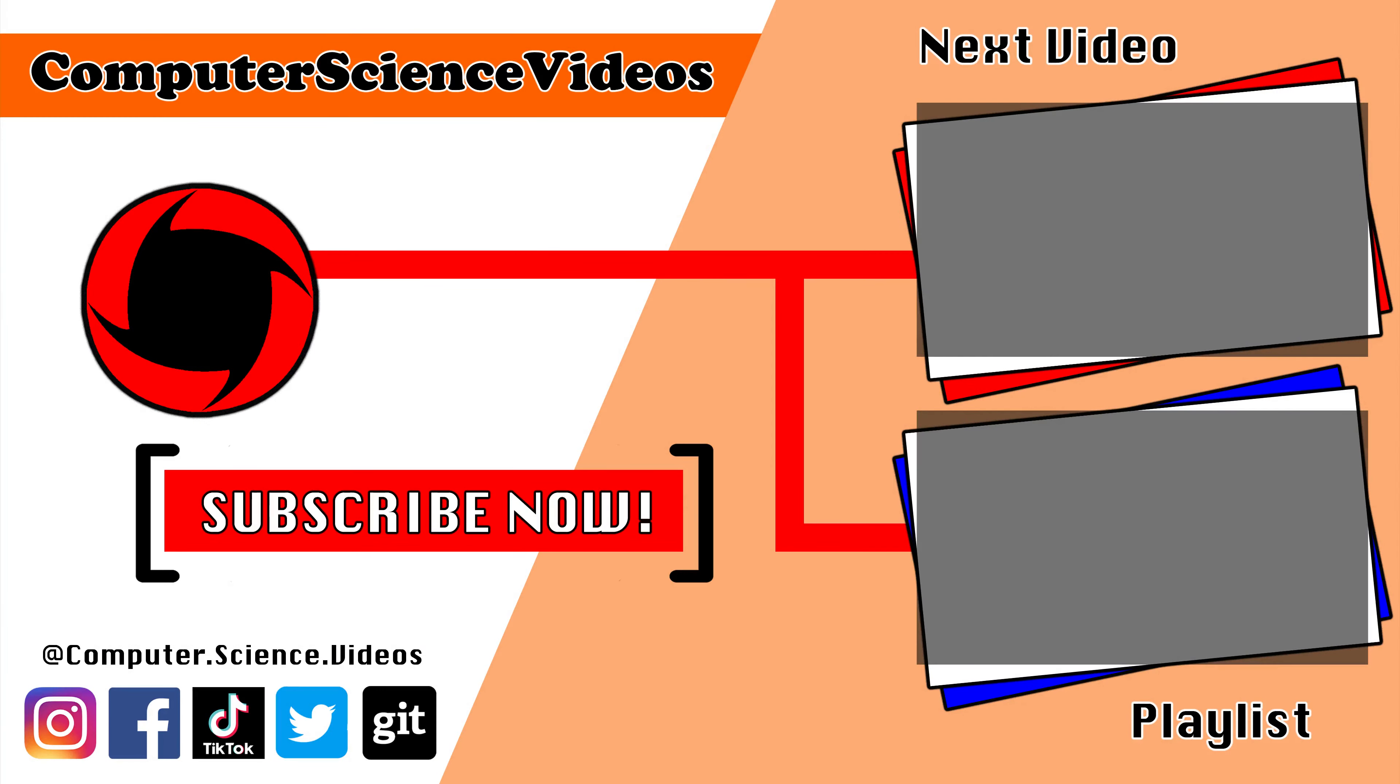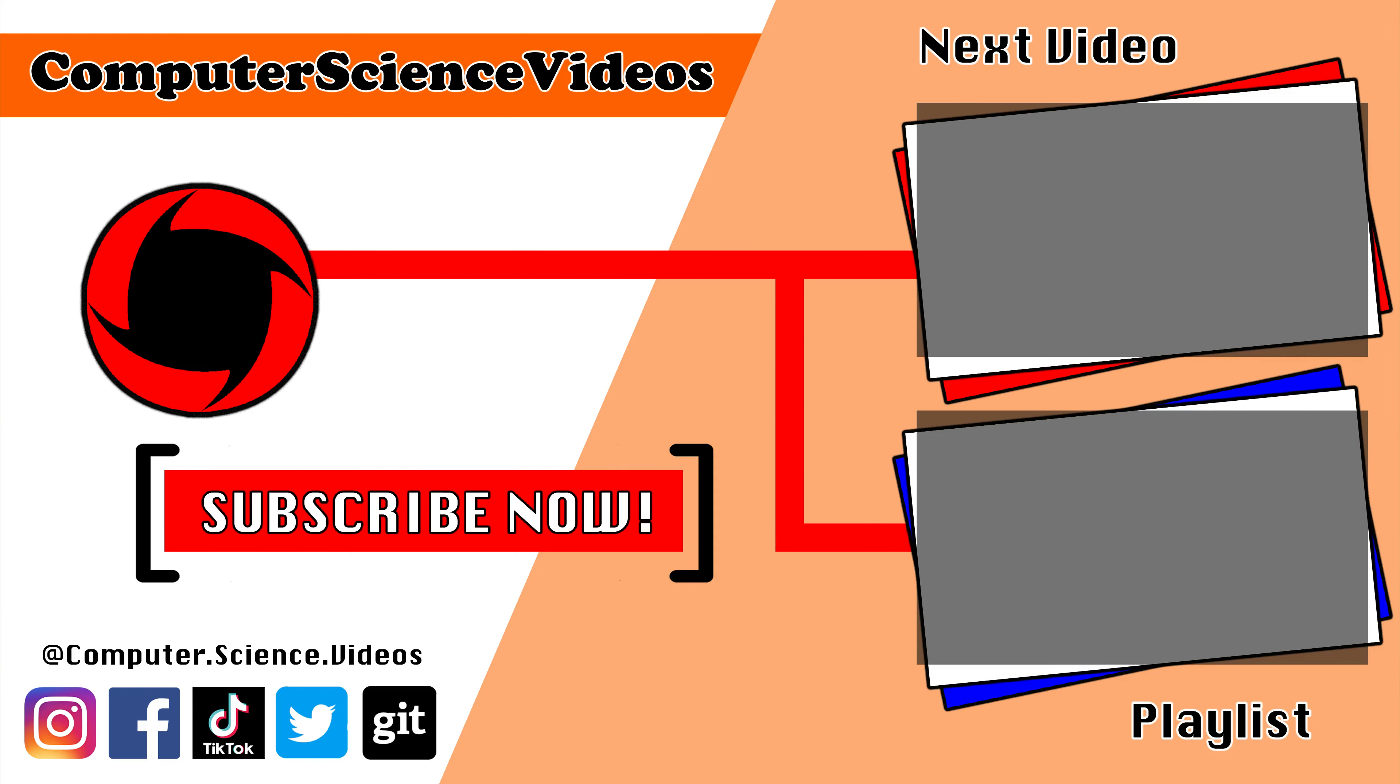Thank you for making it towards the end of the video. Be sure to subscribe to my channel Computer Science Videos. Be sure to check out the previous video on screen now, or you can ideally click on the playlist and watch all the journey for Computer Science Videos from the start until now.